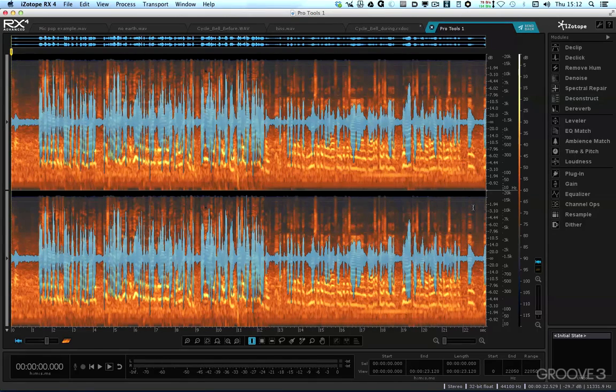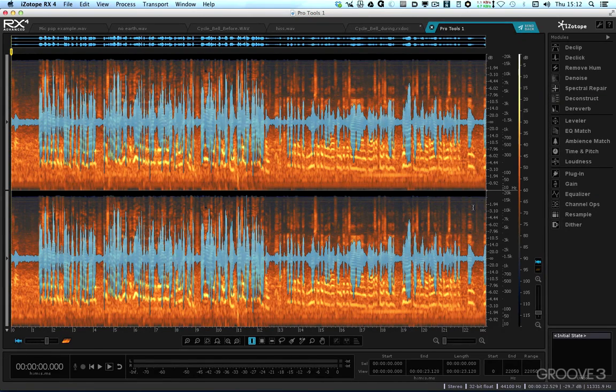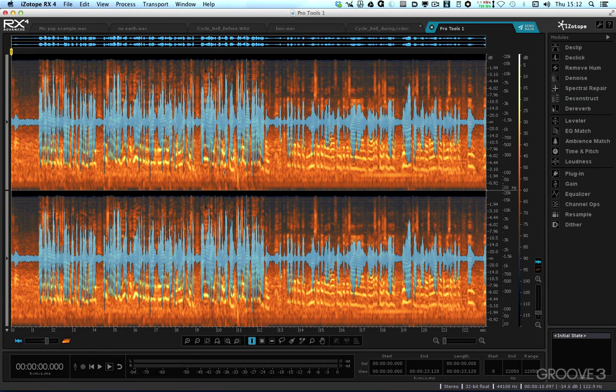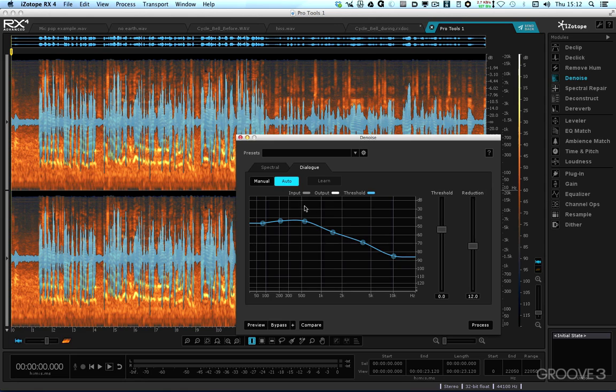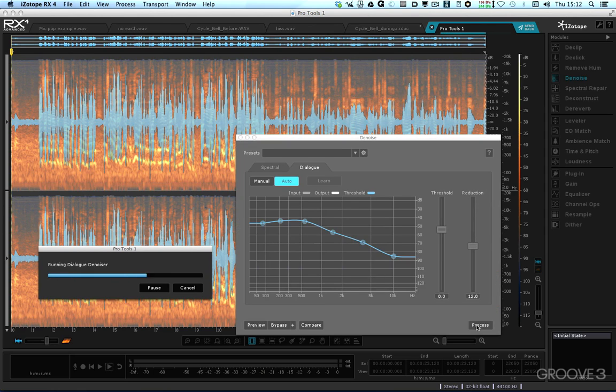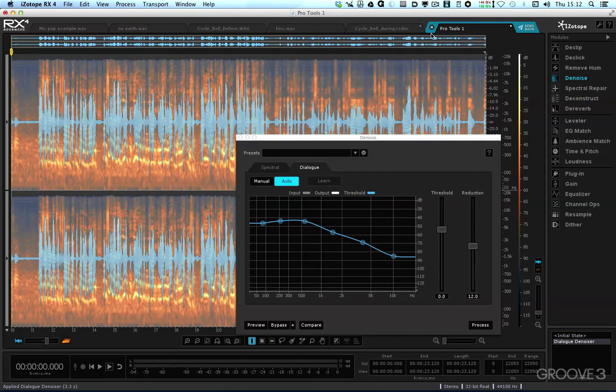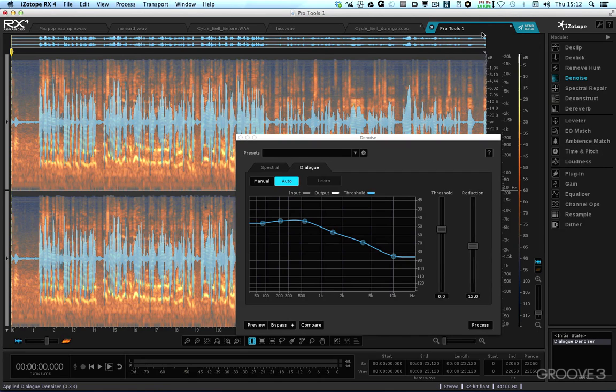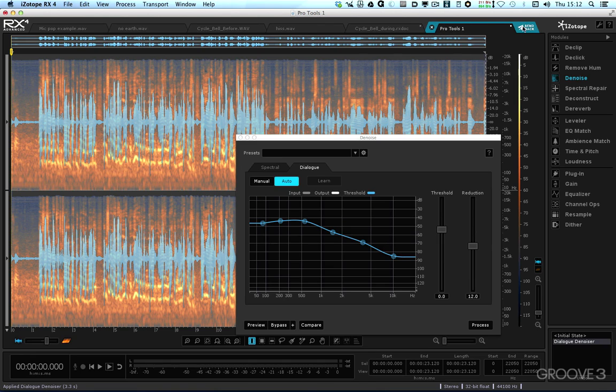Notice that the computer has brought RX to the front and is now displaying the audio. So now I could process this audio. Let's say we use the dialog denoiser, which is now available in RX4 regular, whereas before it was an advanced-only feature. So we can hit the process button, run through the process, and now we've finished the process. Notice that the tab for this piece of audio that's come from Pro Tools is labeled Pro Tools 1. It's got this blue surround, and most importantly, it's got this send-back button here.